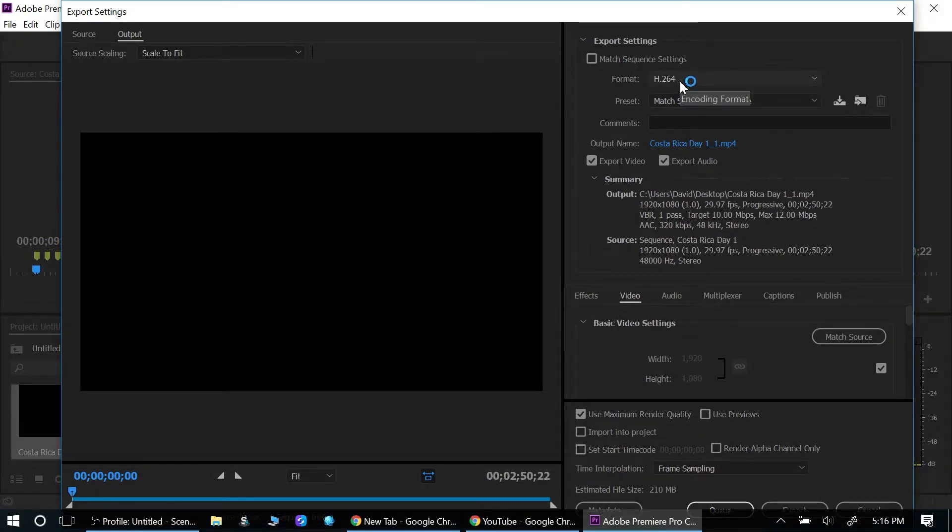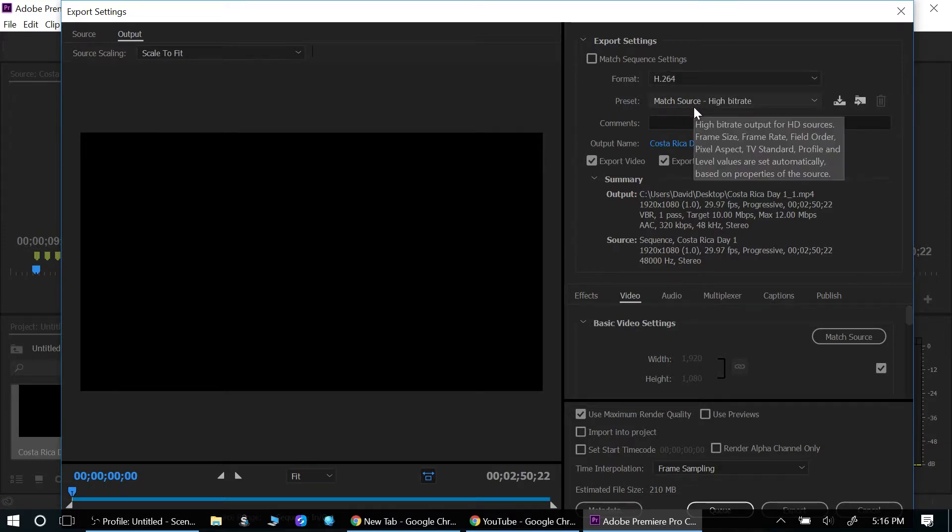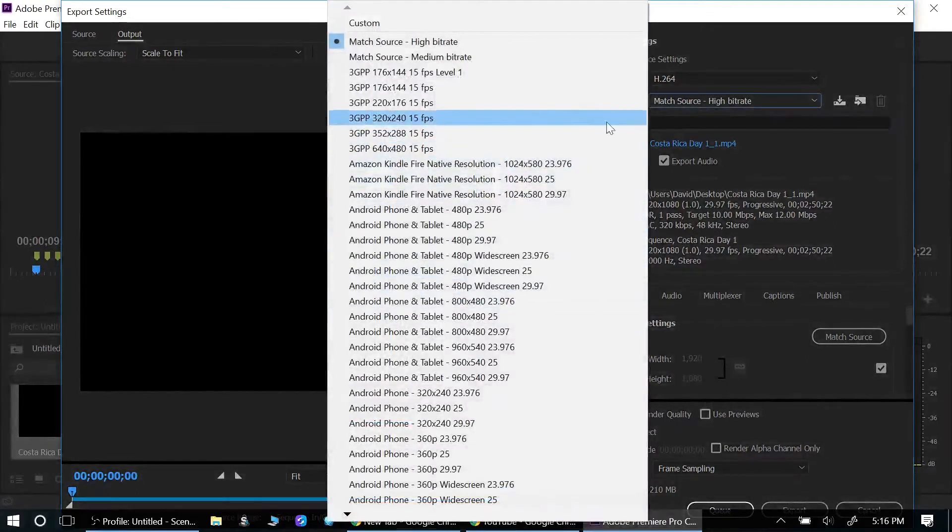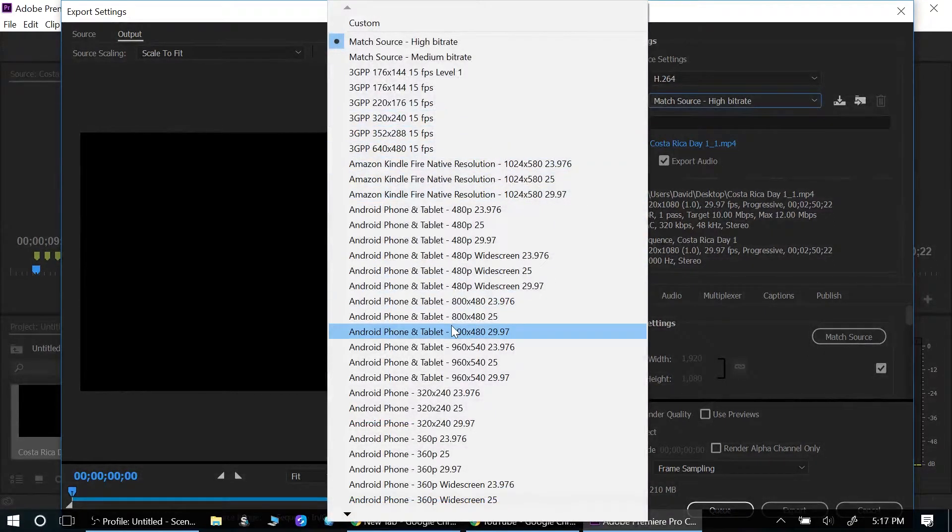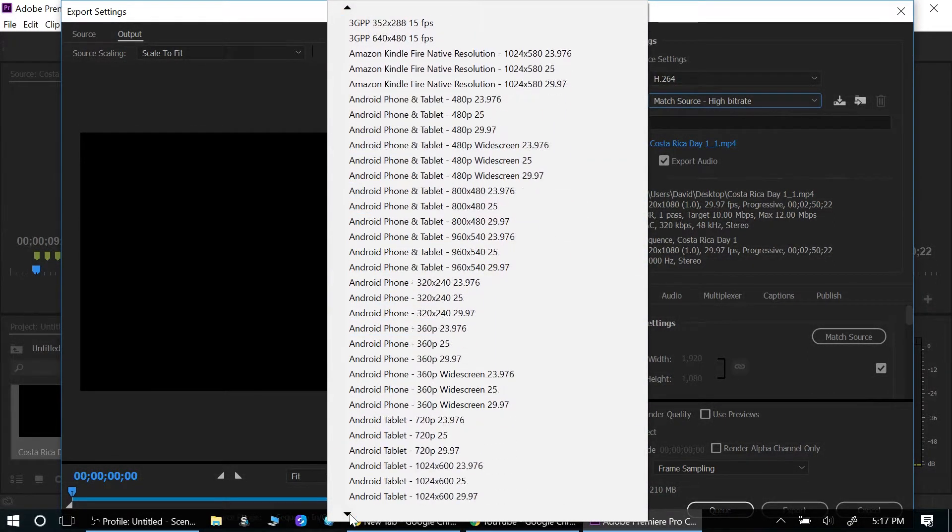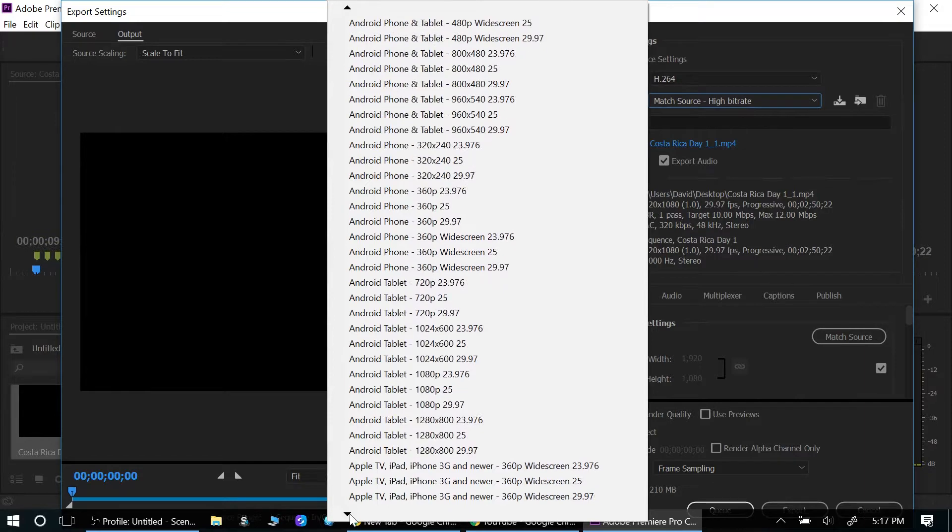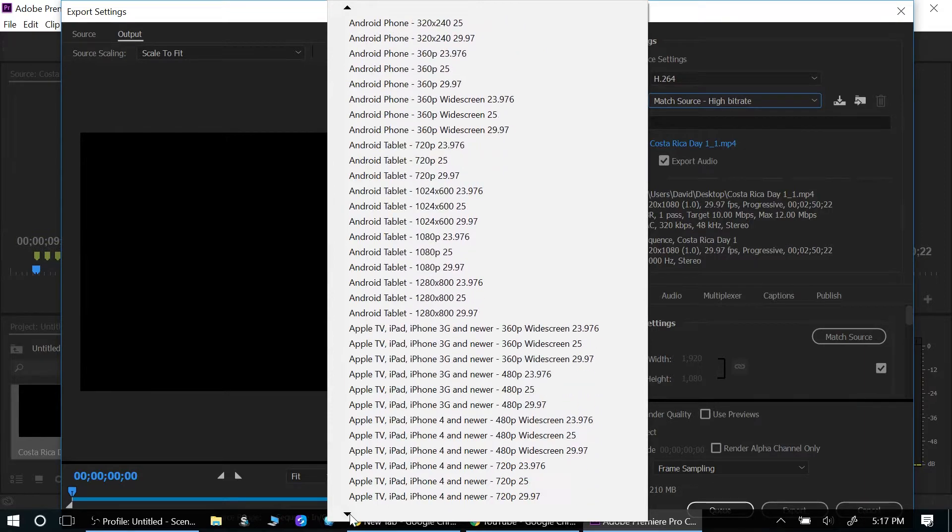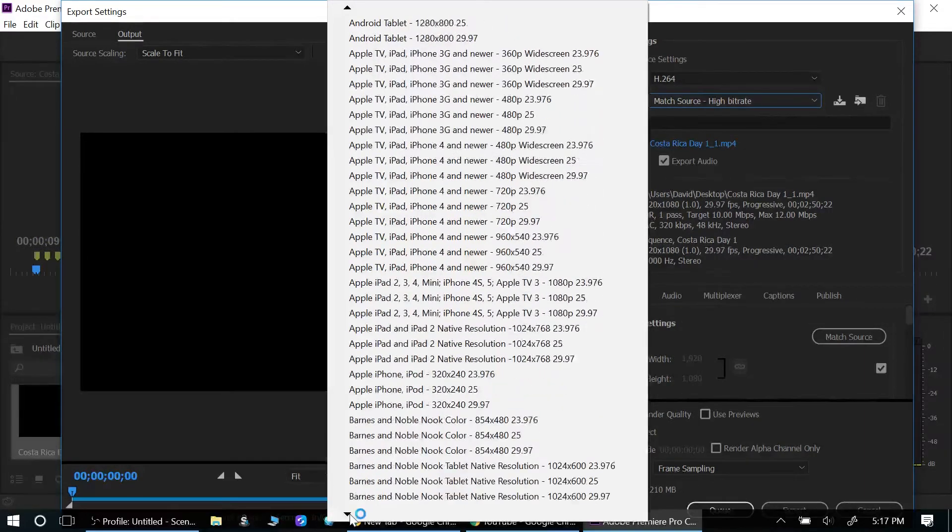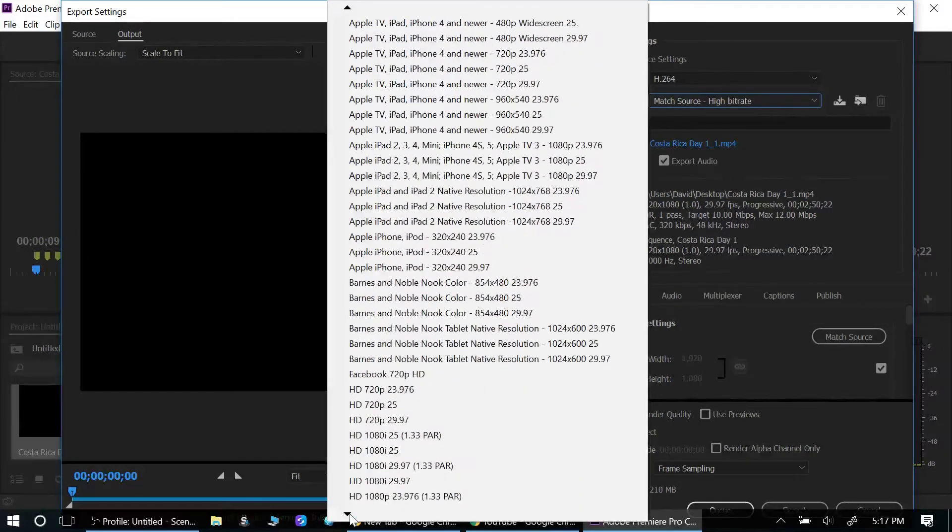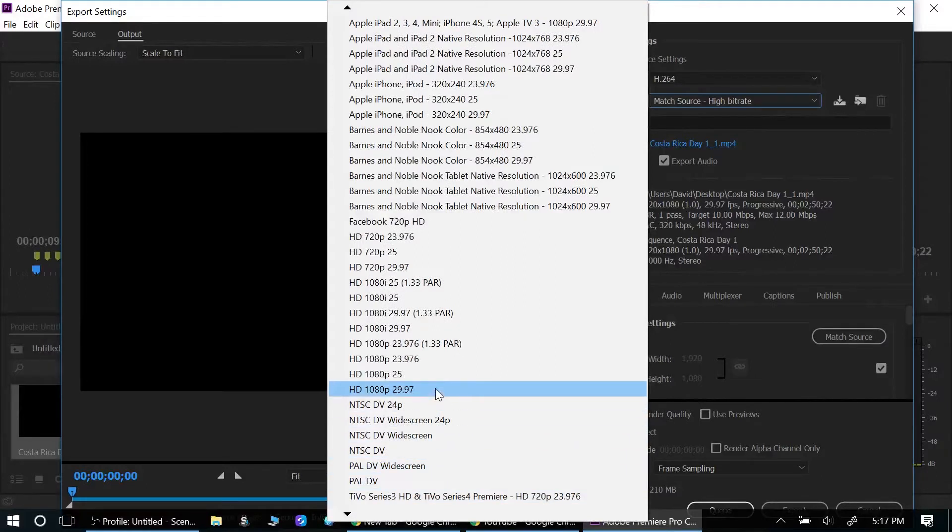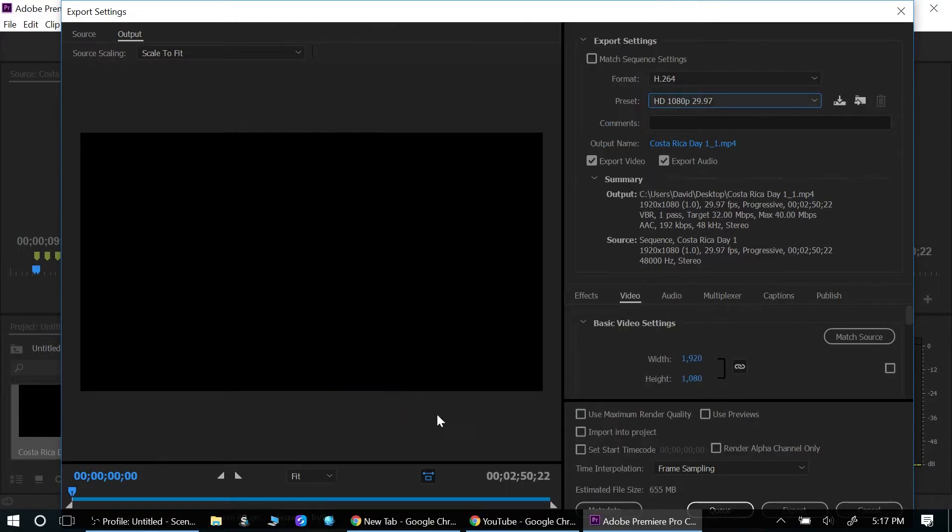what I like to use, and this is all personal preference, but what I like to use is H.264. I also, in this case, shot this in 1080p, so I will go down to 1080p. If you shot it in 4K, then use a 4K format. But in this case it's 1080p, so 1080p at 29 frames per second, that's what I shot.